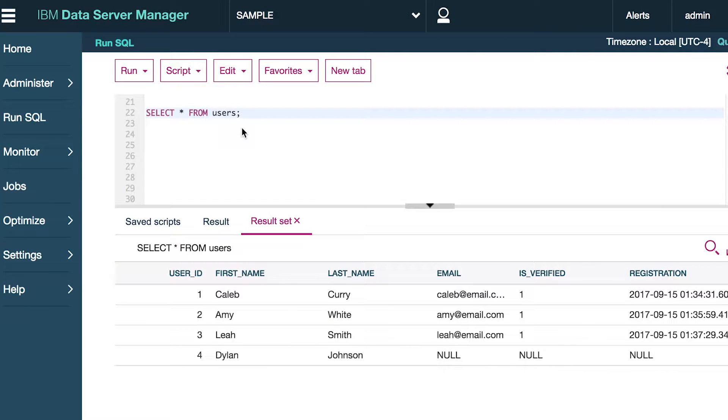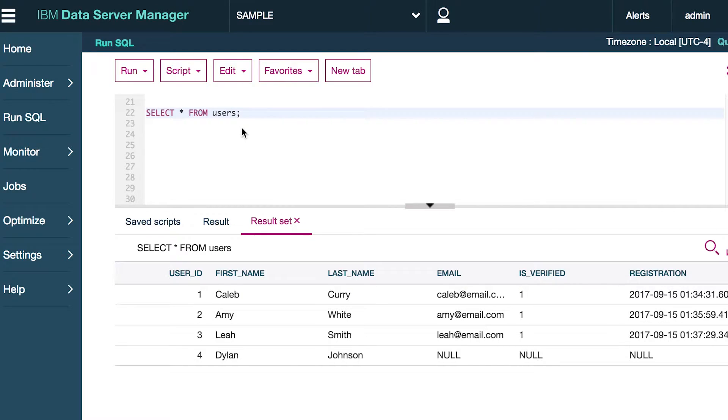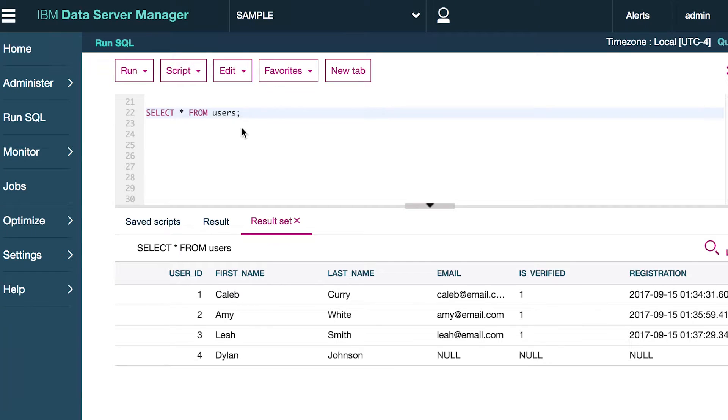Welcome back! In this video we are going to talk about selecting data from our DB2 tables. Now what good is a table if you can't get the data back out that you put into it? That's why there is the SELECT statement.